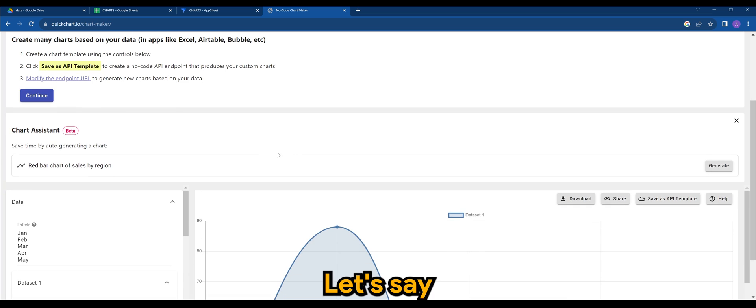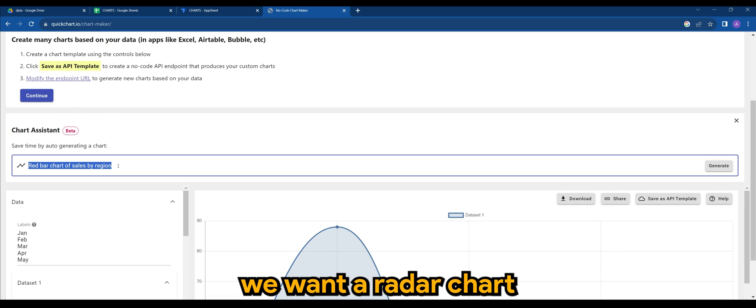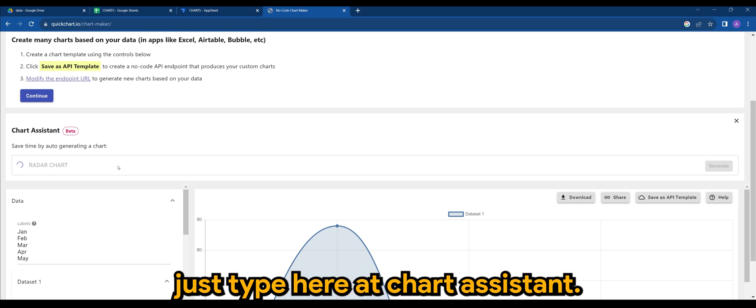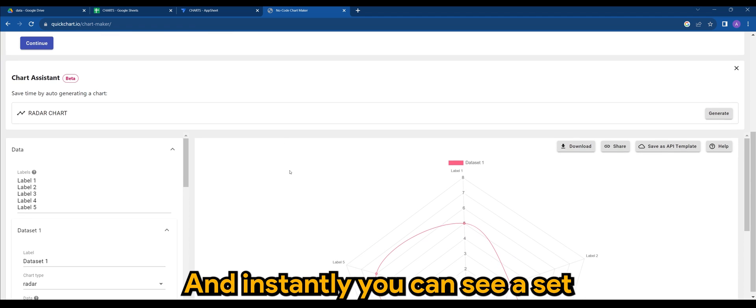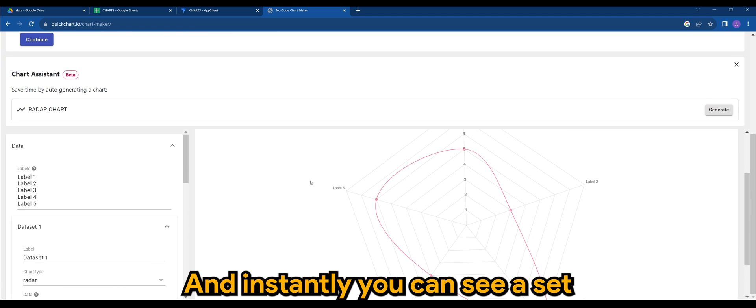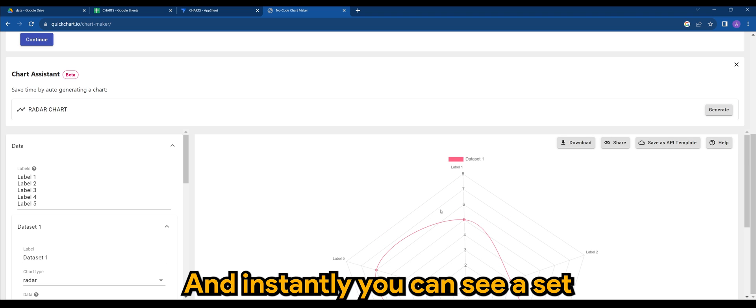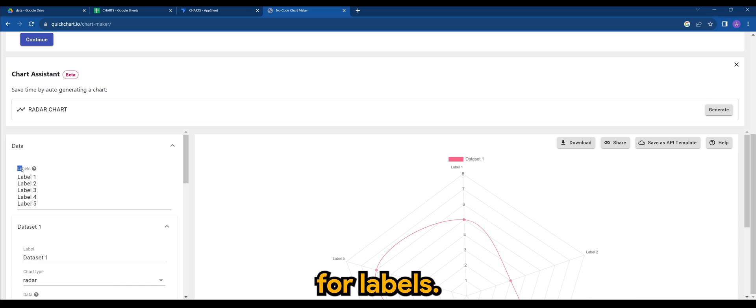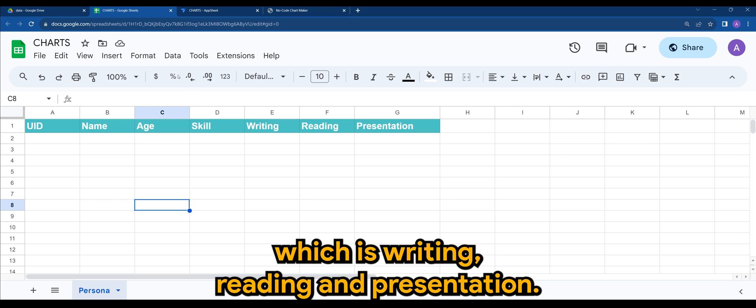Let's say we want a radar chart. Let's type here in the Chart Assistant. And instantly you can see a template that has been created, a generic one.